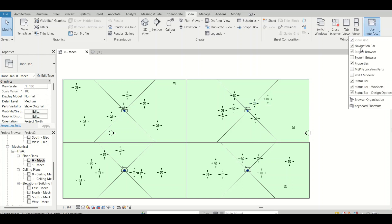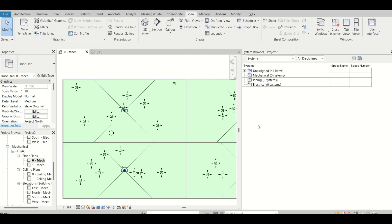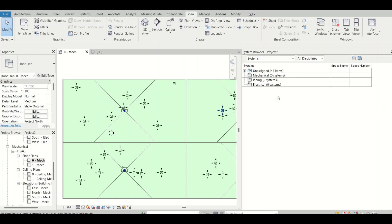I'll go to the View tab, click on User Interface, and click on System Browser. Right now I can see there are 44 unassigned elements in the model — nobody is assigned for mechanical system, no element is assigned for piping, and no element is assigned for electrical system either. We'll look at how to see and fix them.